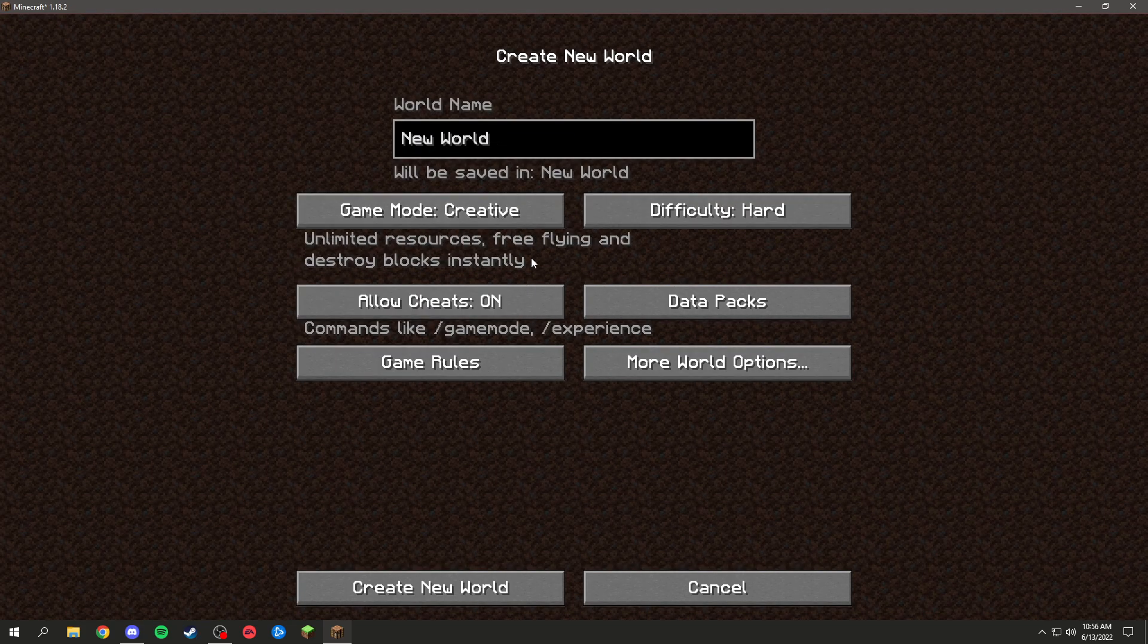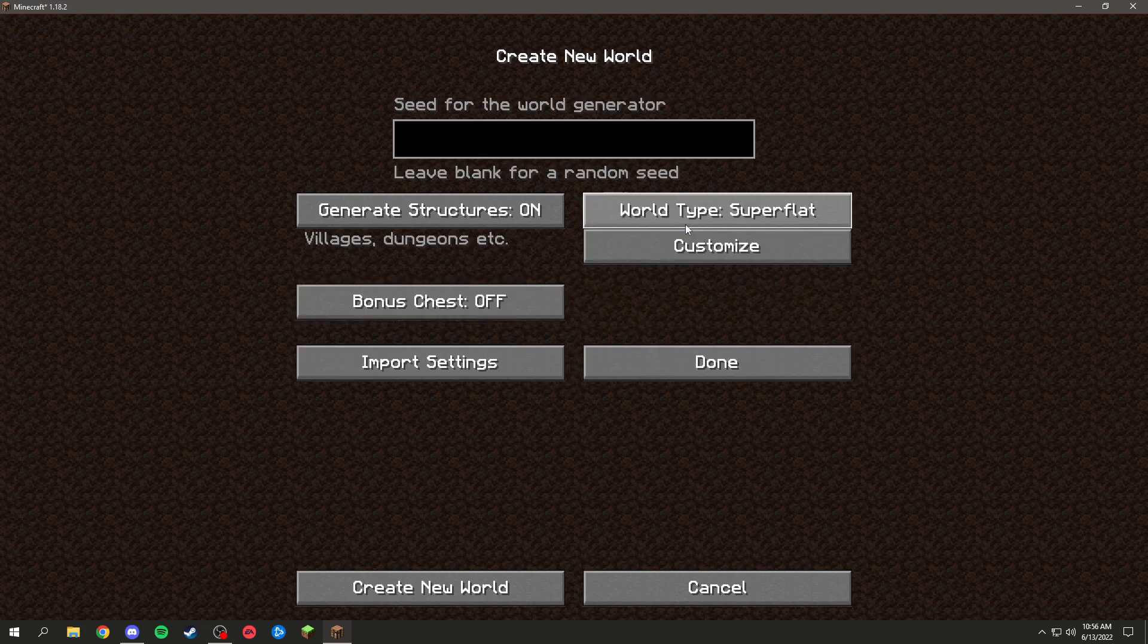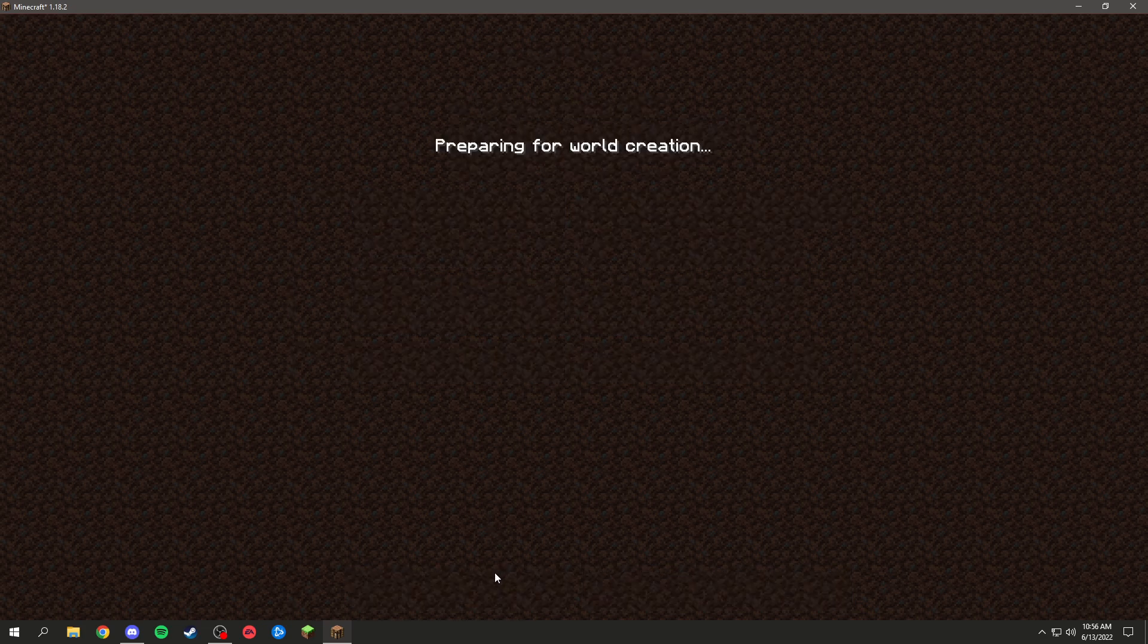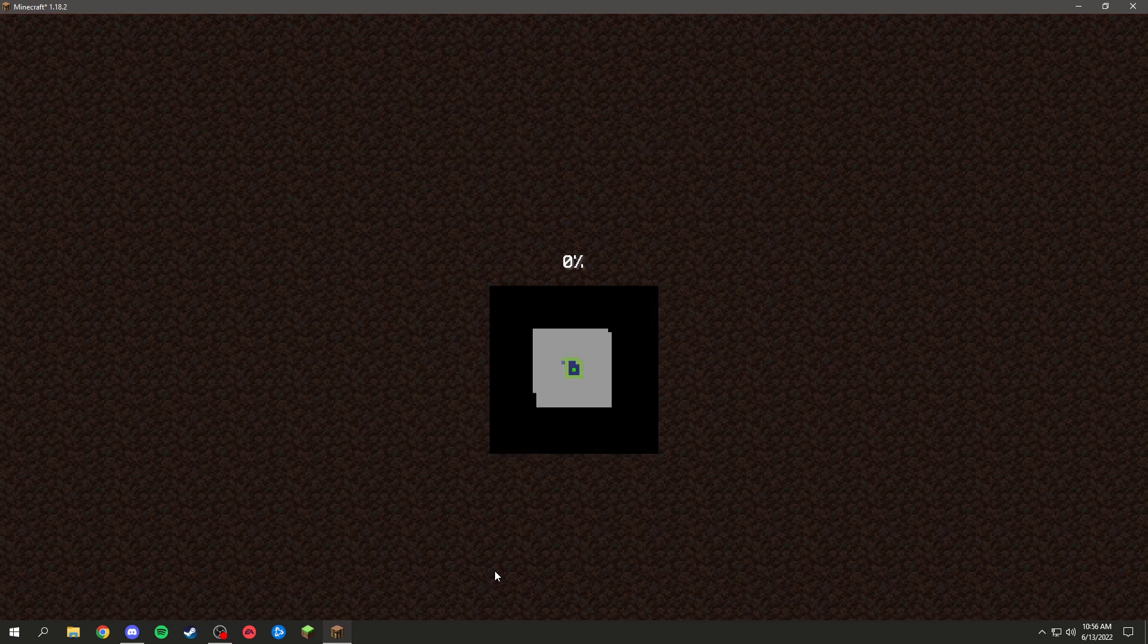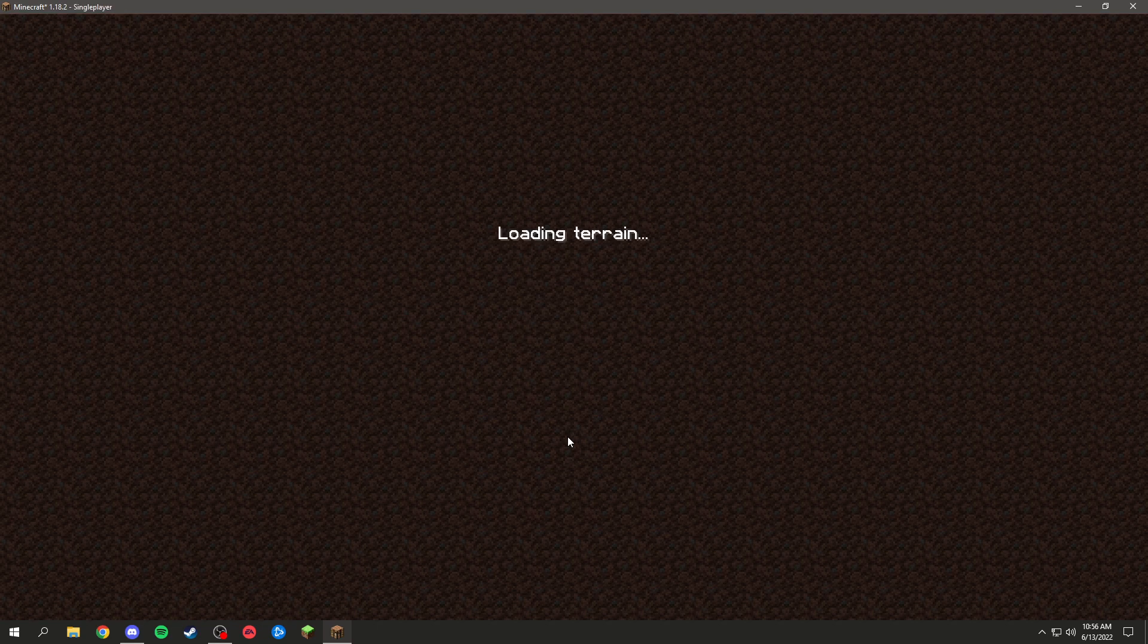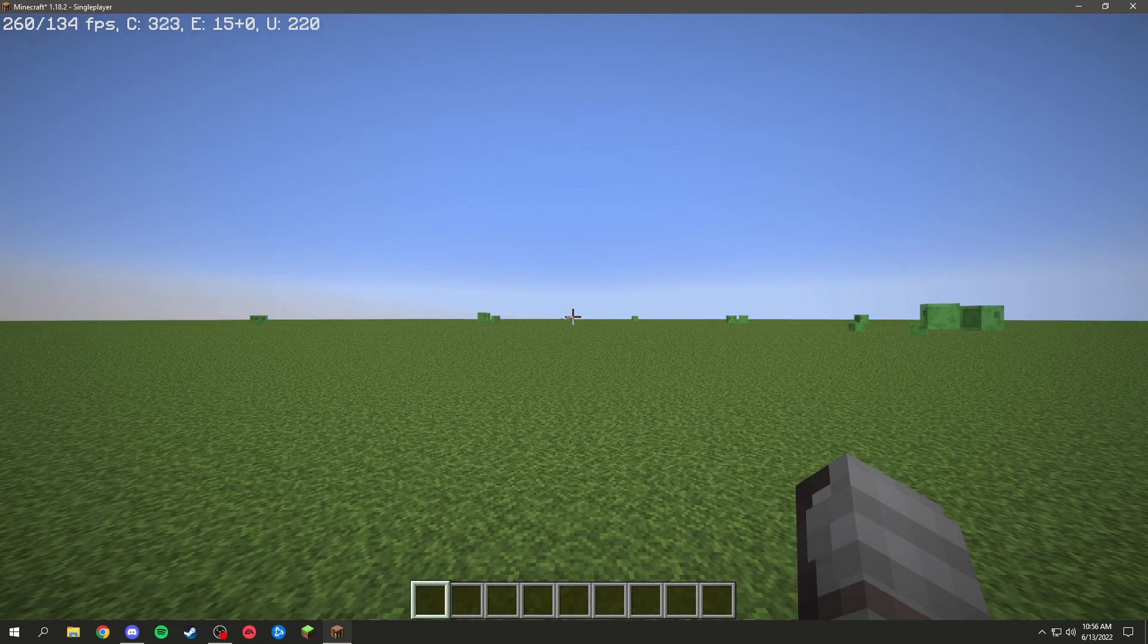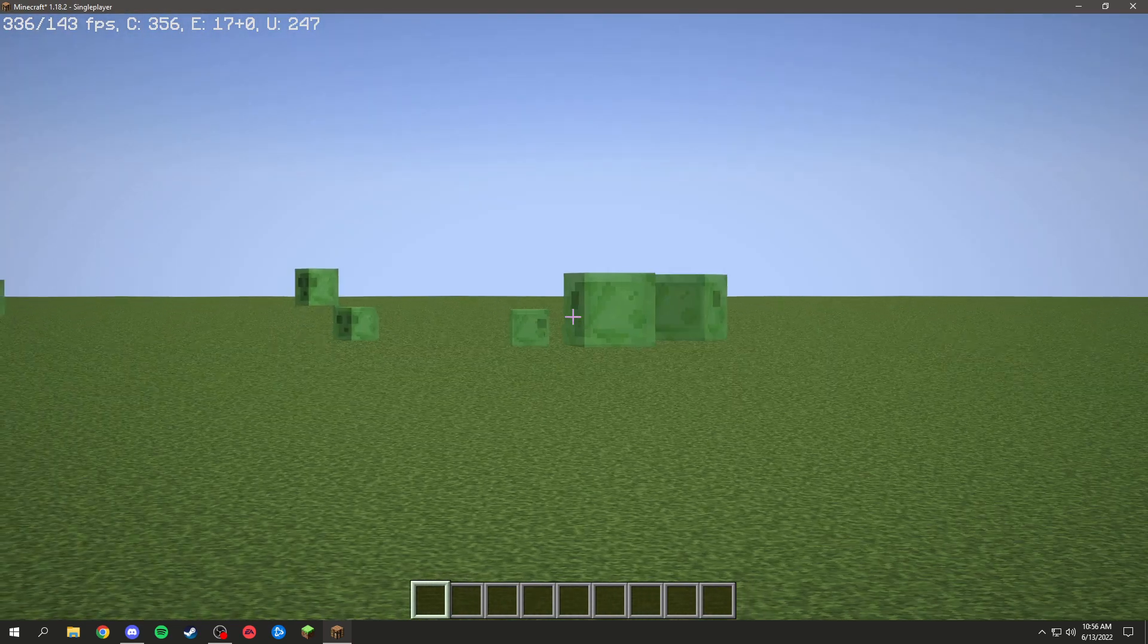Creative, Superflat. Should be pretty quick. I have a pretty decent PC. And see, we have zoom.